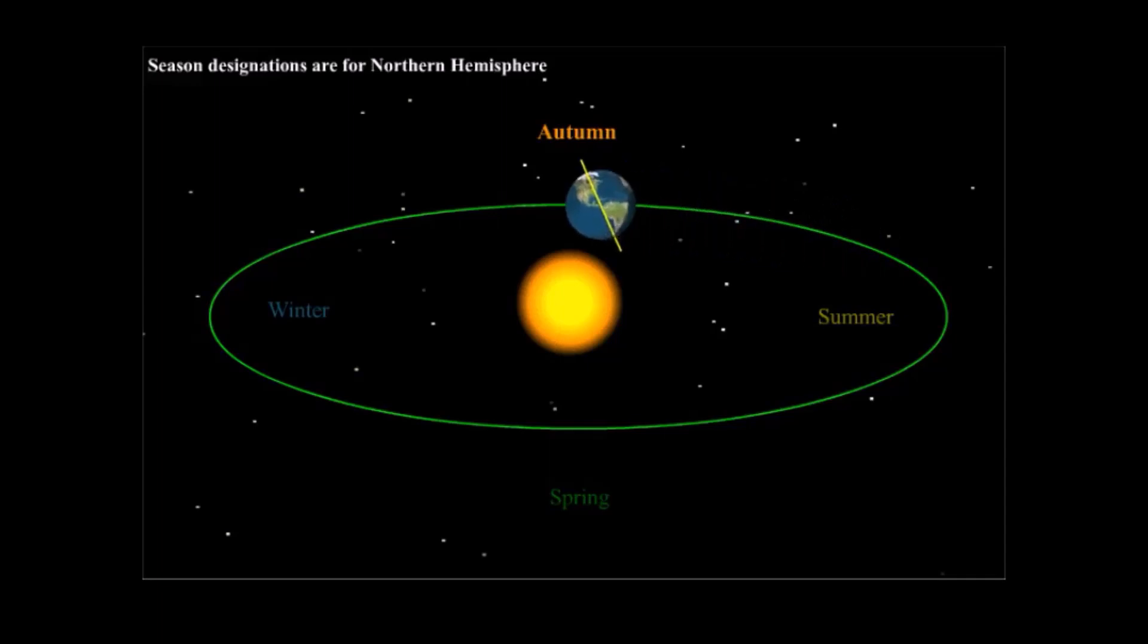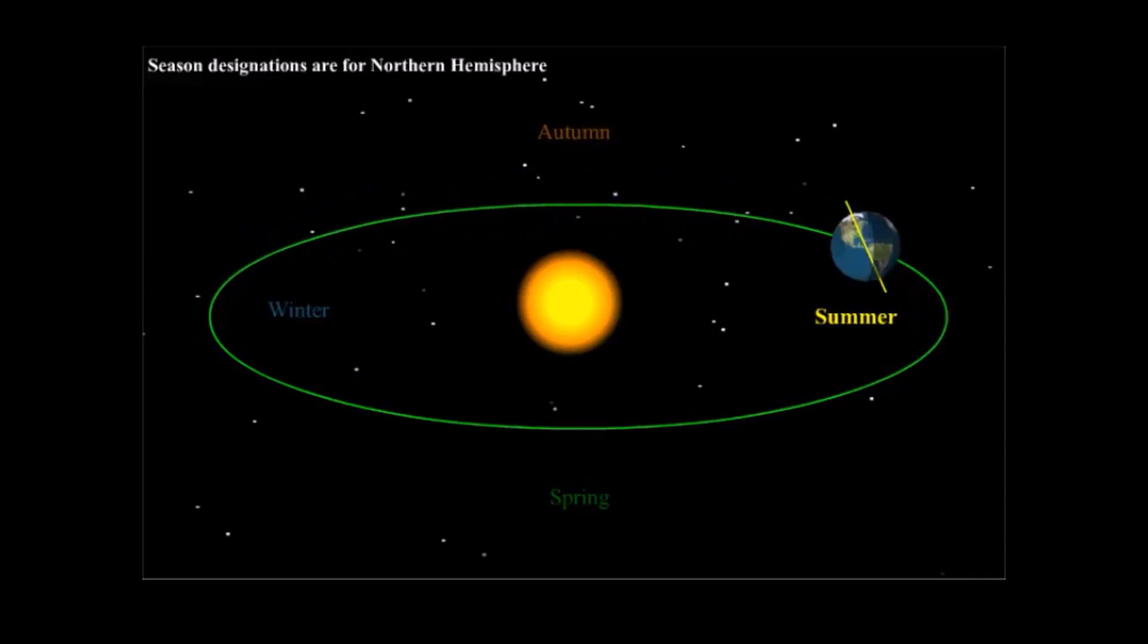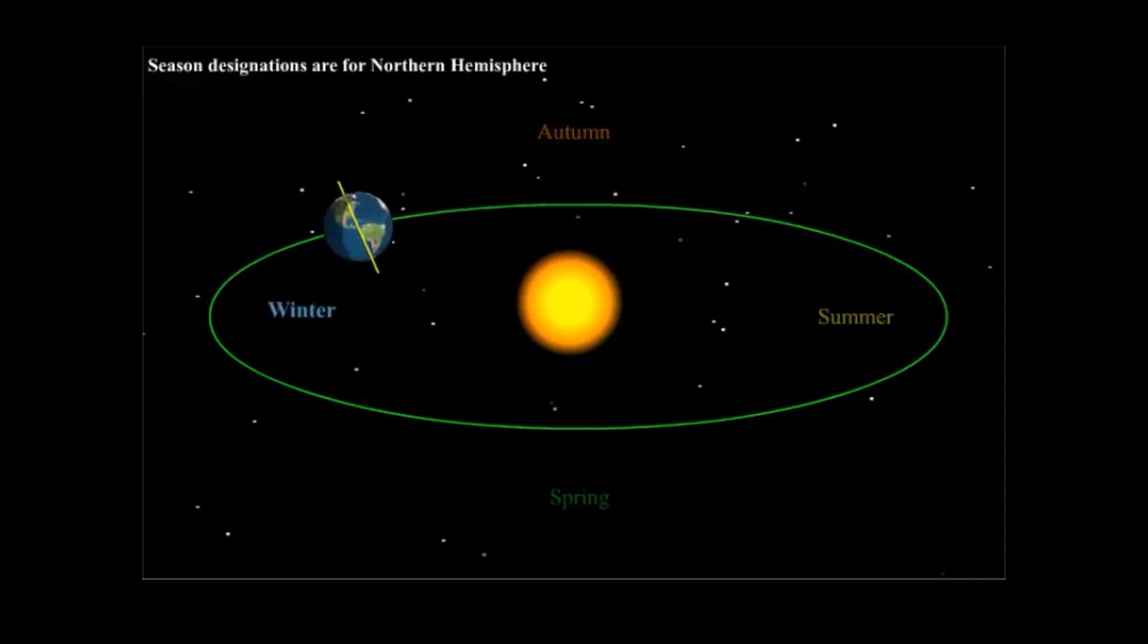Thus, the earth's movement around the sun causes the seasons.